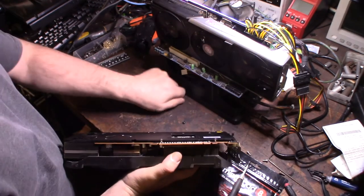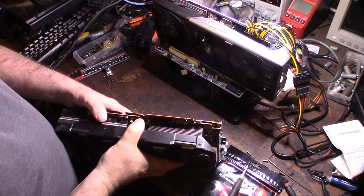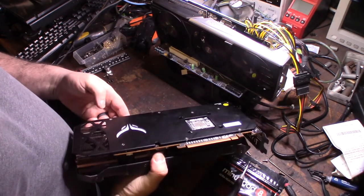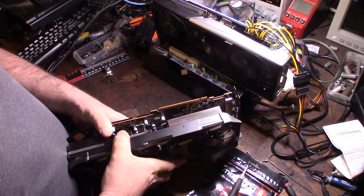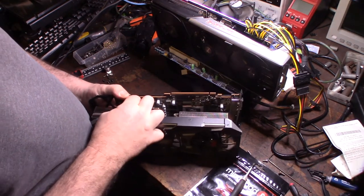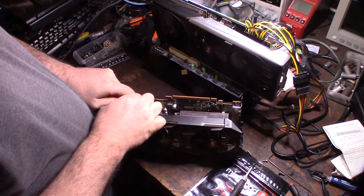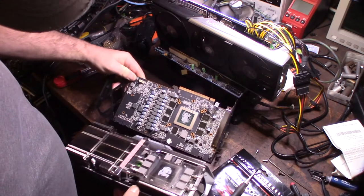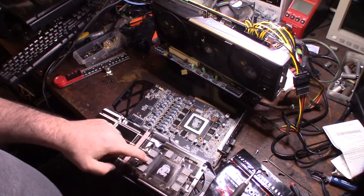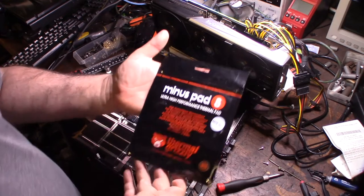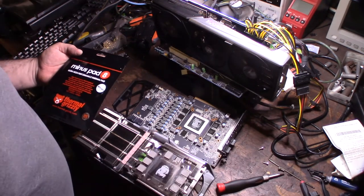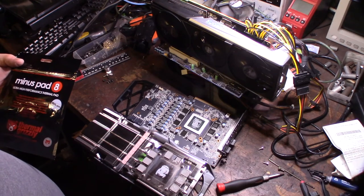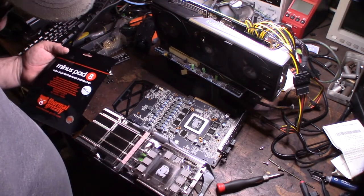Taking these out of the way. Got to be careful with this. Okay, so those are the pads—kind of all greasy. Here are the Minus Pad 8 from Thermal Grizzly. Looks like we had good coverage on the memory modules. I'm going to get this cleaned up real fast and do some research.